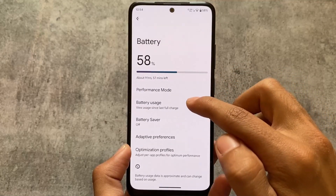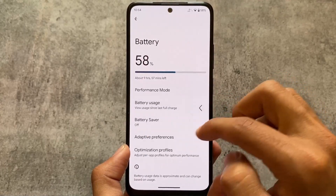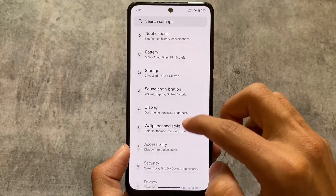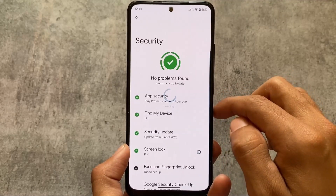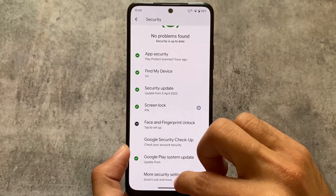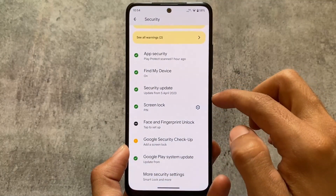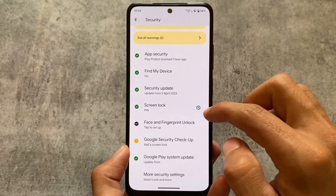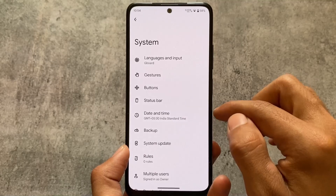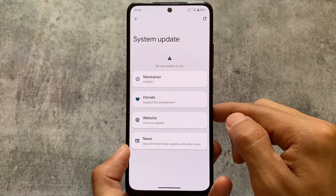Battery usage is shown from the last full charge instead of the last 24 hours. Under other options, this ROM includes face lock and fingerprint unlock, but unfortunately it does not provide an app lock. If you need app lock, you'll need to install a custom launcher or try other mods.